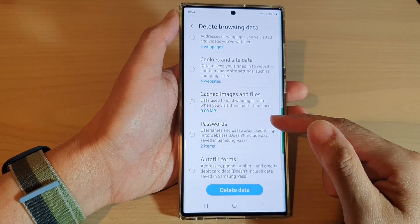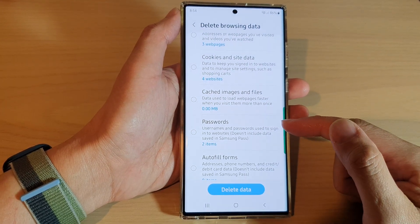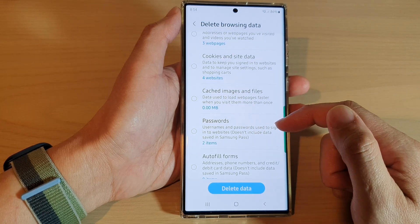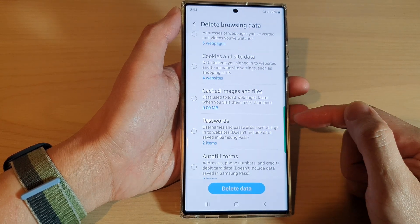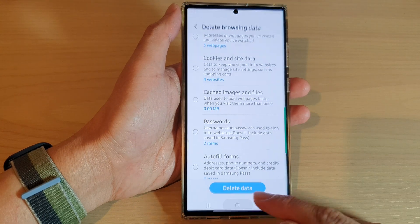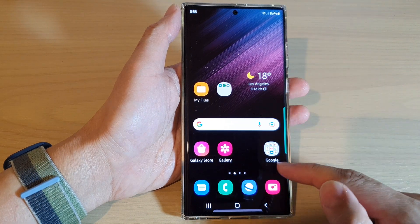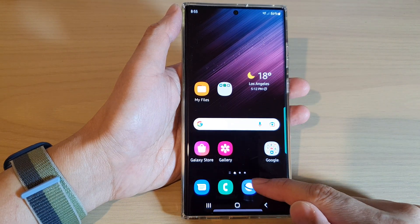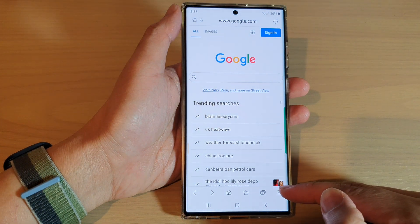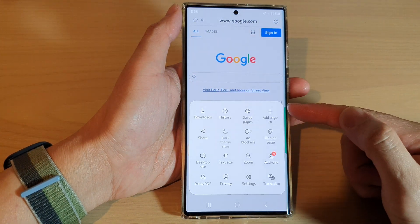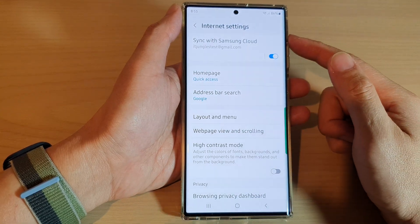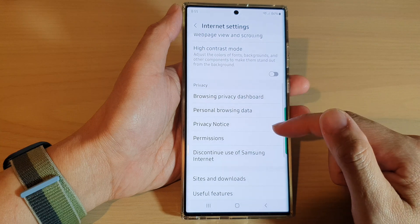In this video we're going to take a look at how you can delete Samsung Internet usernames and passwords on the Samsung Galaxy S22 series. First, tap on the home button to go back to the home screen. From the home screen, open up the Samsung Internet browser app. Next, tap on the menu key at the bottom, then from the pop-up menu tap on Settings.